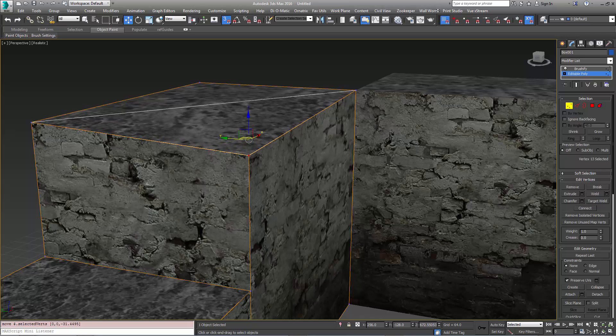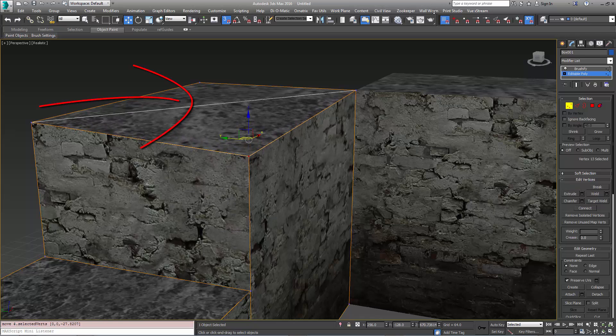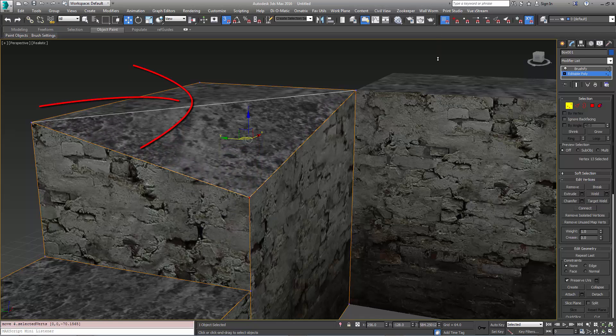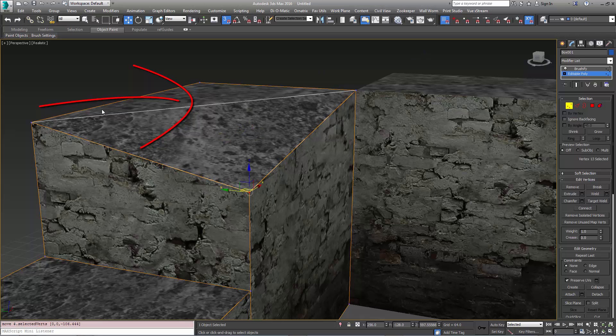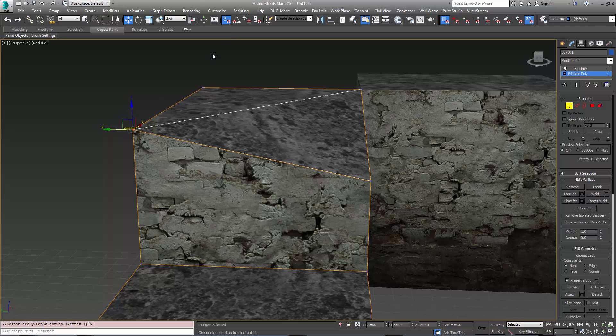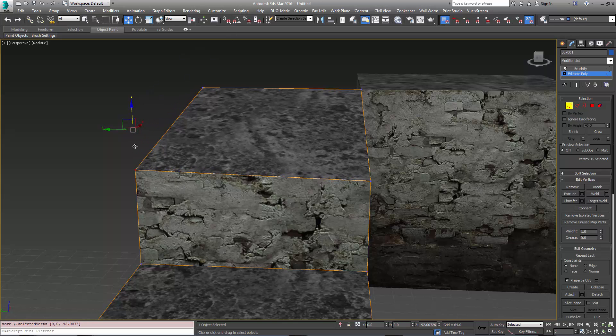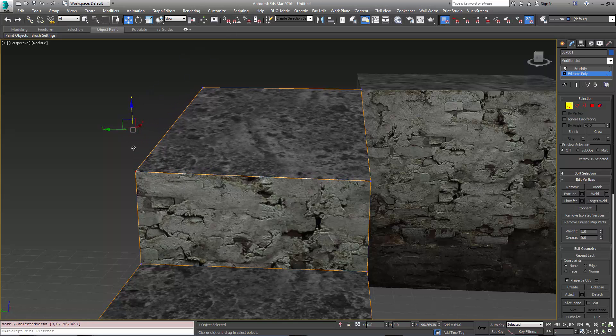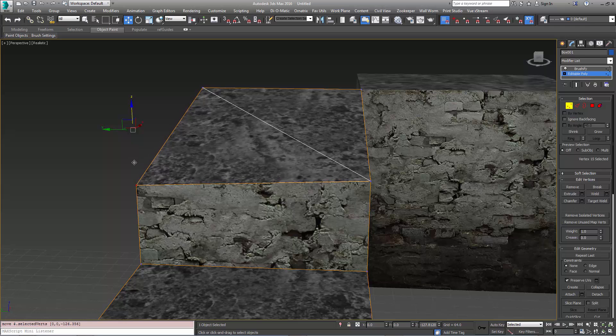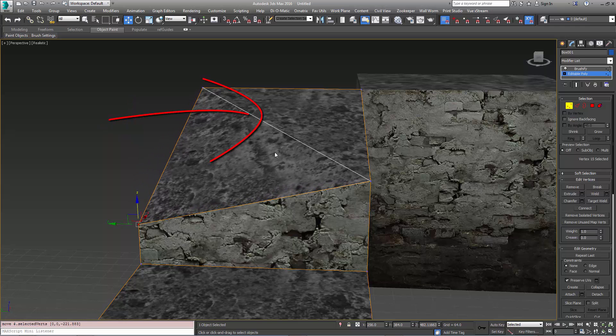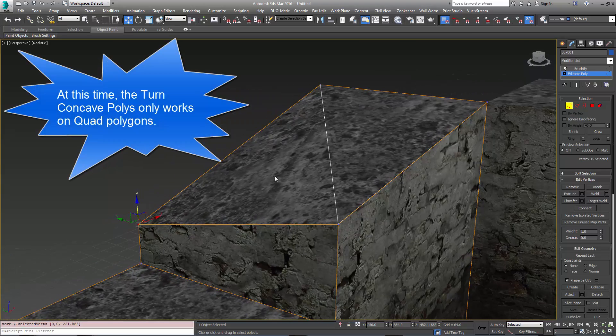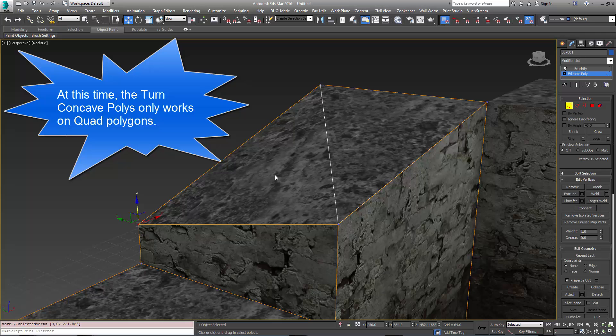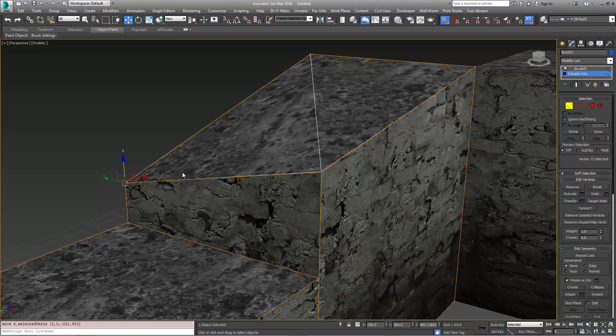Now notice what happens to the geometry as I bring this down. It automatically breaks it and makes this concave. Now if I go over here to this vertex and want to bring it down, at a certain point it will become planar, and then at a certain point it breaks and now makes it on this side.